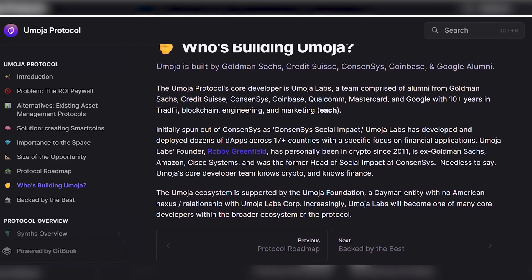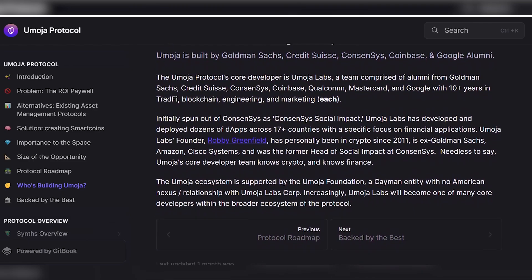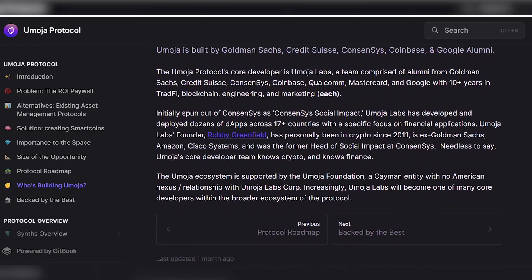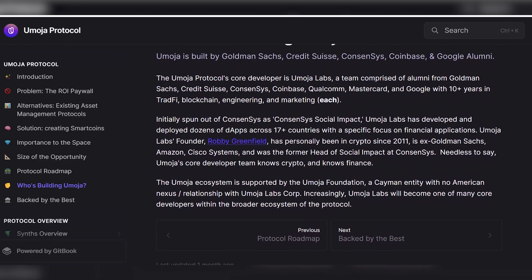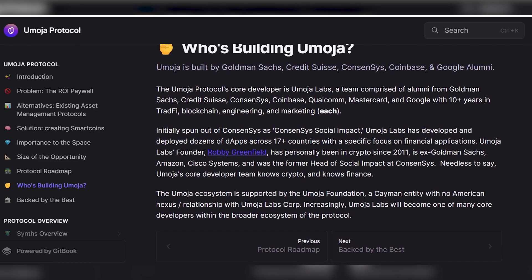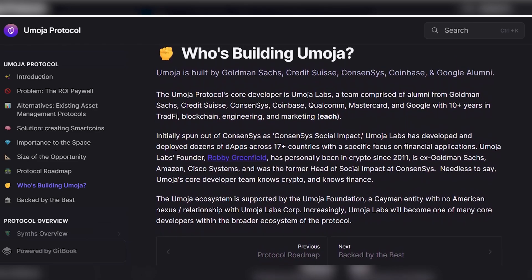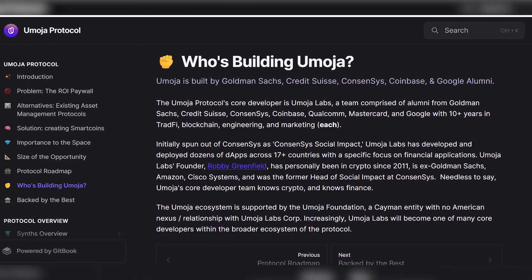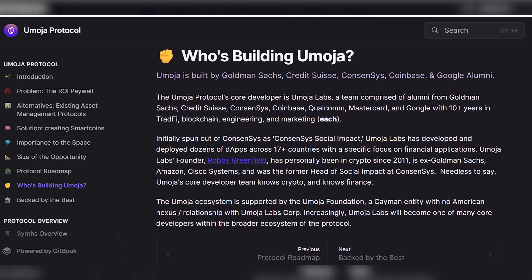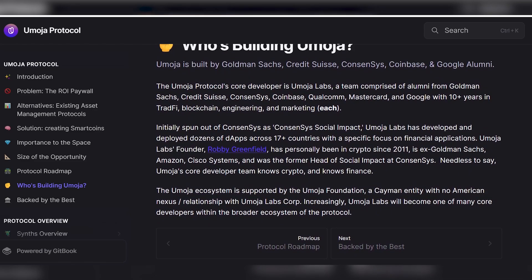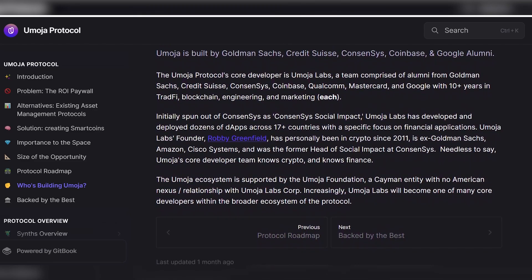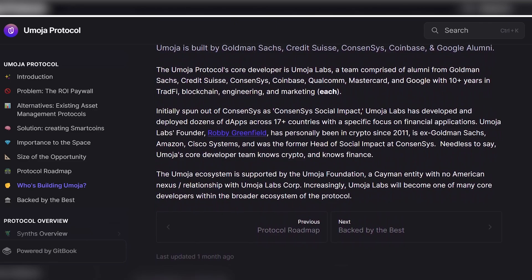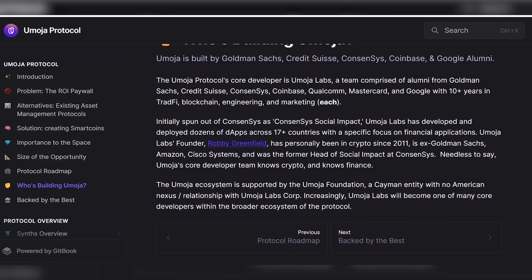Who is developing Umoja? Umoja has been developed by a team consisting of alumni from reputable companies such as Goldman Sachs, Credit Suisse, ConsenSys, Coinbase, Qualcomm, Mastercard, and Google. The core developer of Umoja Protocol is Umoja Lab. The team members each have over 10 years of experience in traditional finance, blockchain engineering, and marketing.